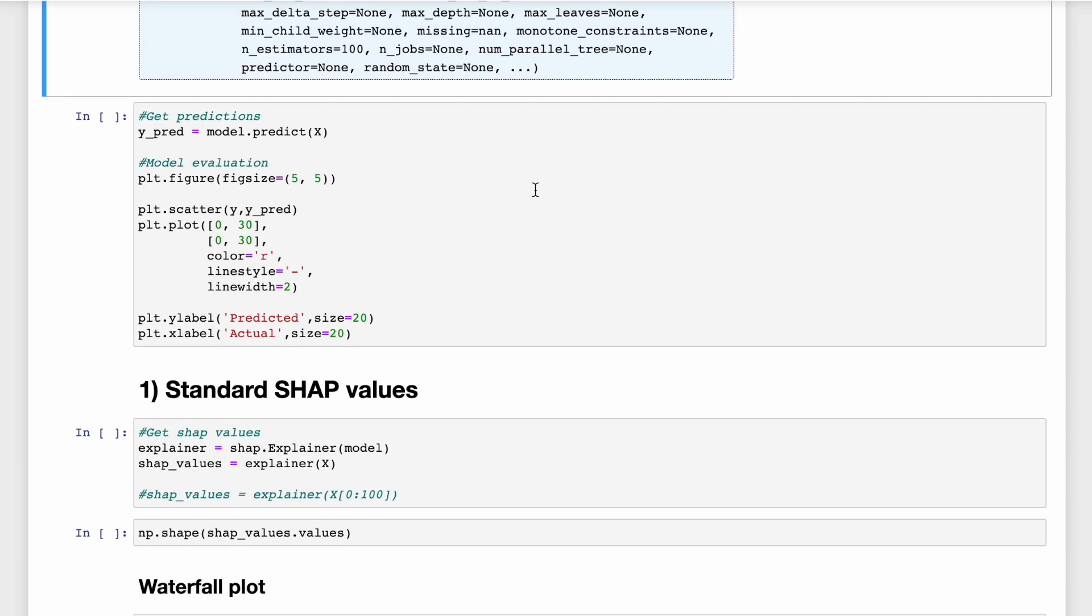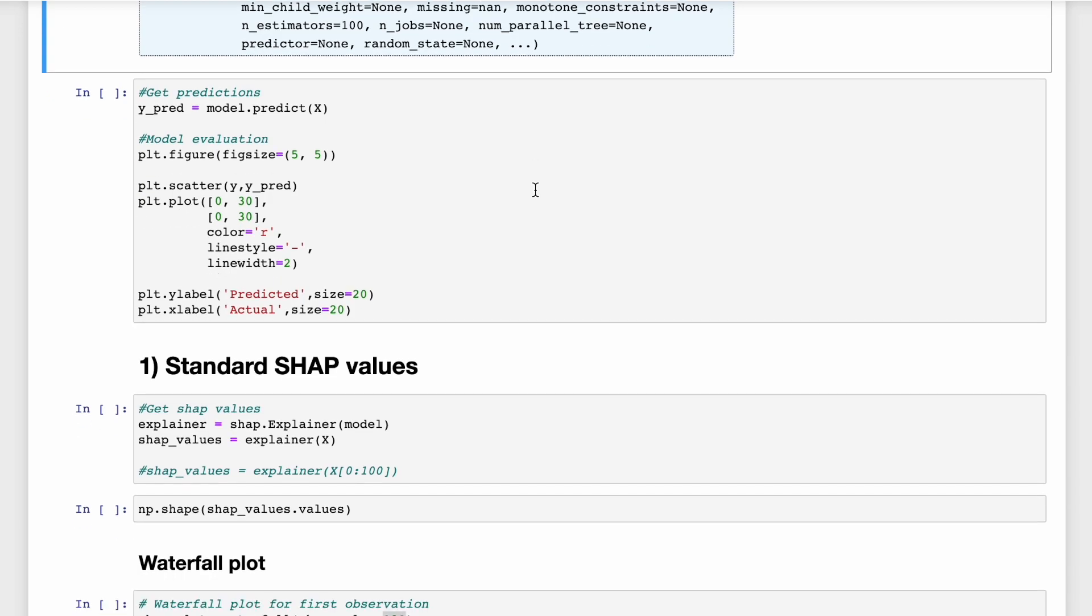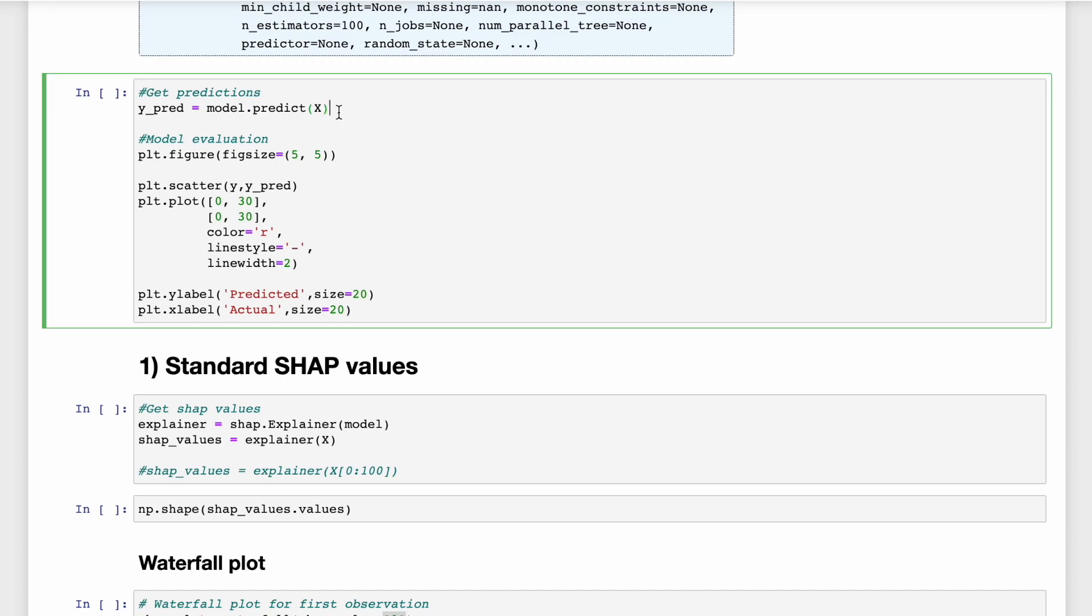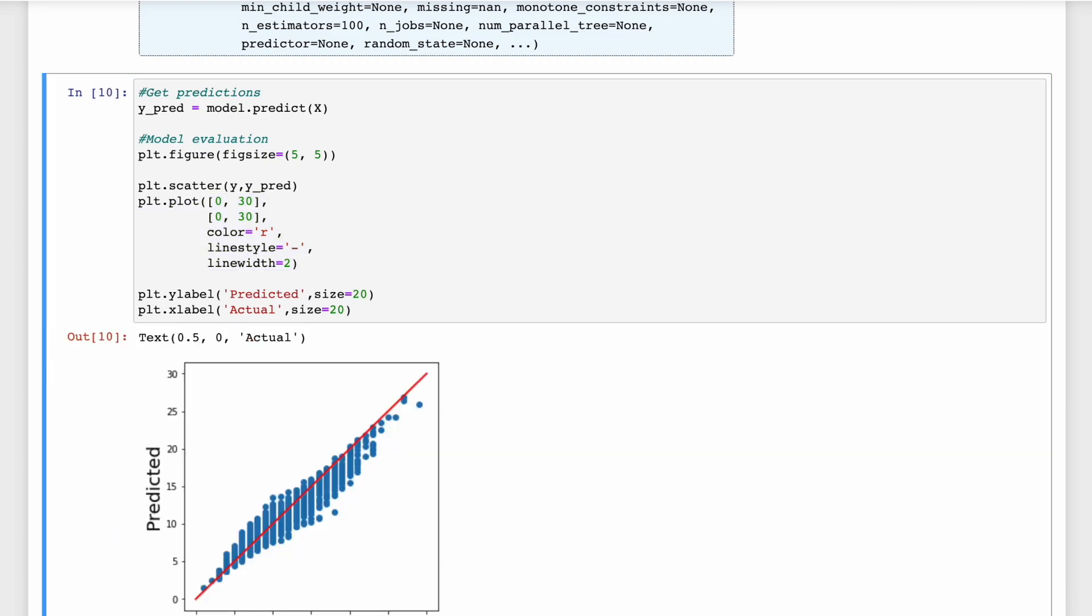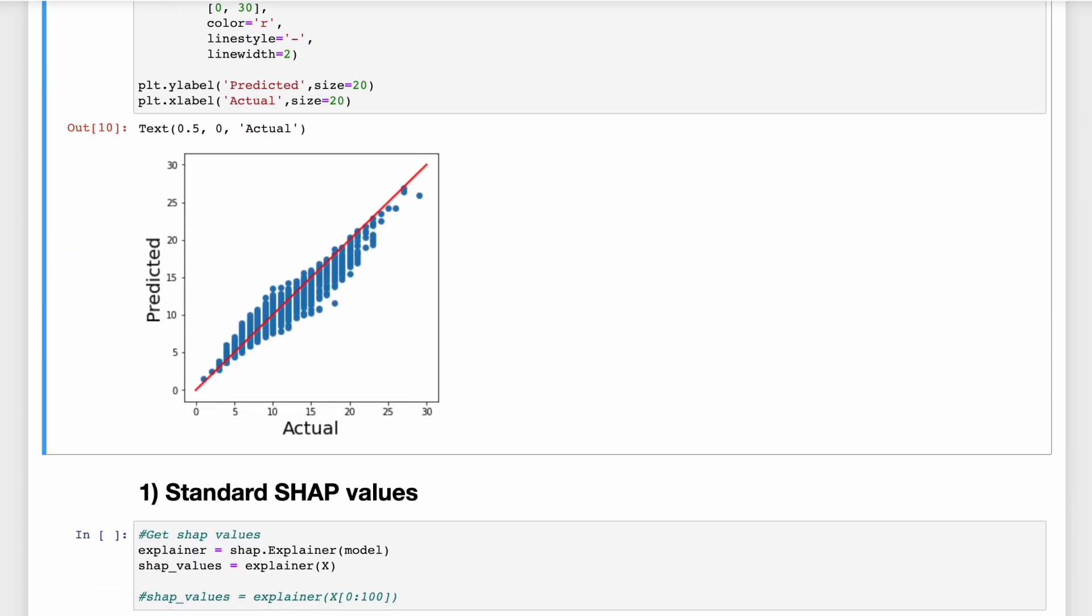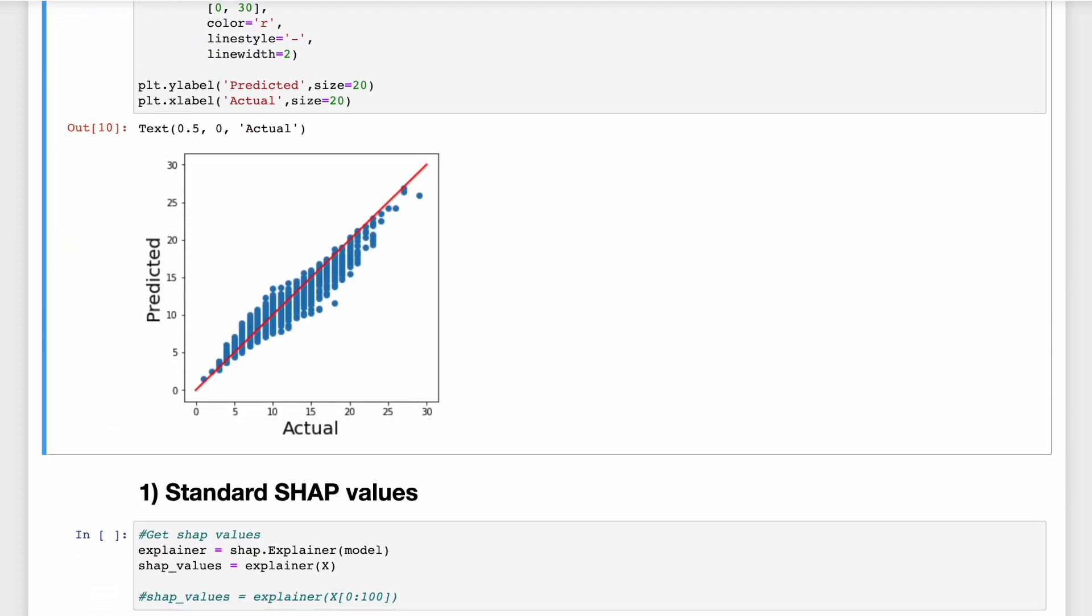At this point, our model should be good enough to demonstrate the SHAP package. We can see this by evaluating it. First, we get the predictions on the entire training set. And we create a scatter plot of these predictions versus the actual number of rings. We also add a red line, which gives the perfect predictions. So we can see the model is doing an alright job. The predictions are not too far away from the red line.